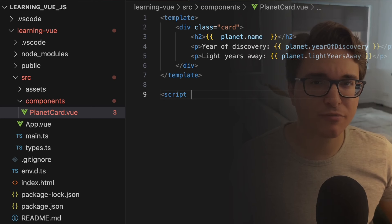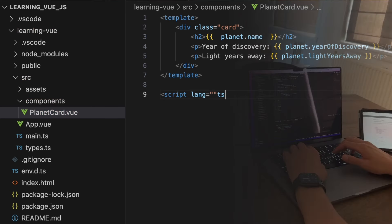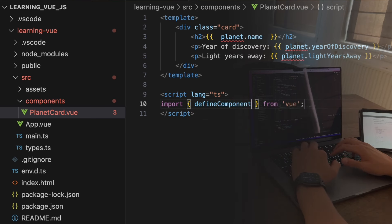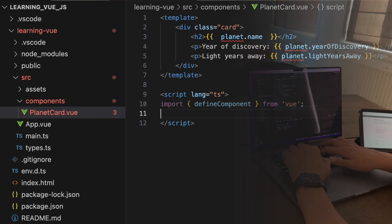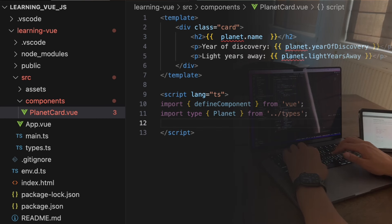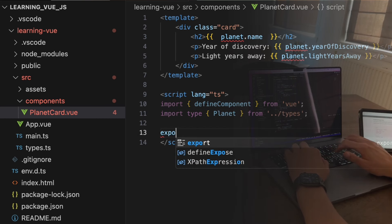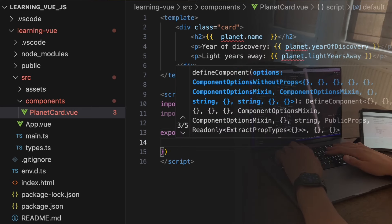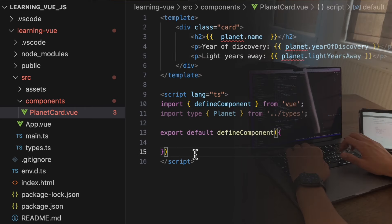Inside this div, we will have a header that will hold the planet's name and then two paragraphs — one with the discovery year and another one with light years away. Now let's define the JavaScript content of this component. Since we're using TypeScript, we need to mark our script block with that information. In the first line, we import the defineComponent function from Vue, which provides better type inference when using TypeScript. Then in the second line, we import the planet type that we defined earlier.